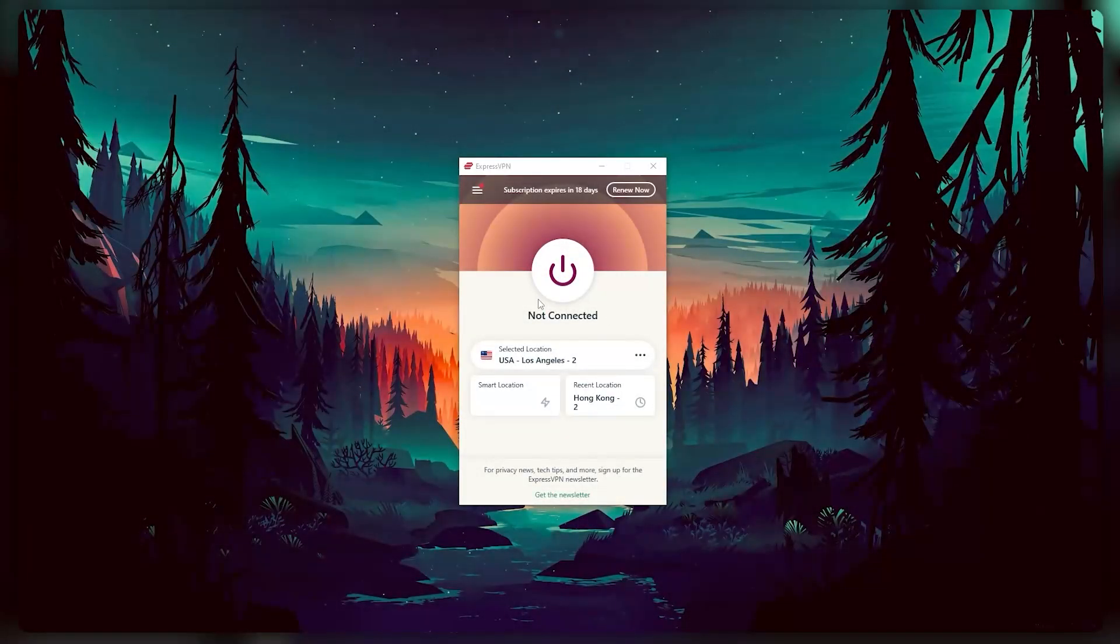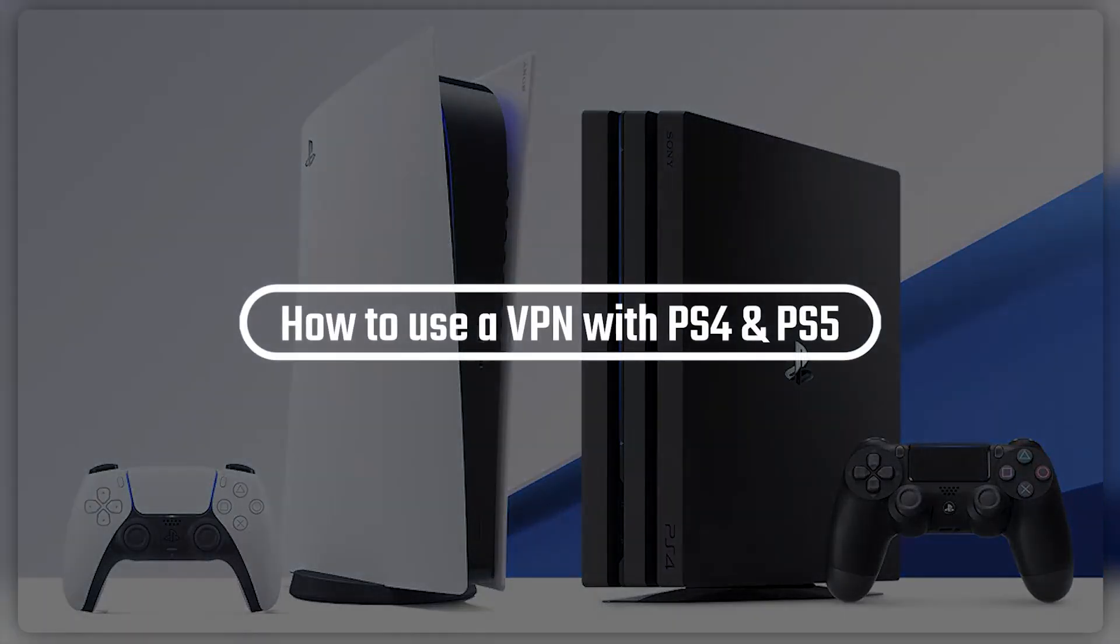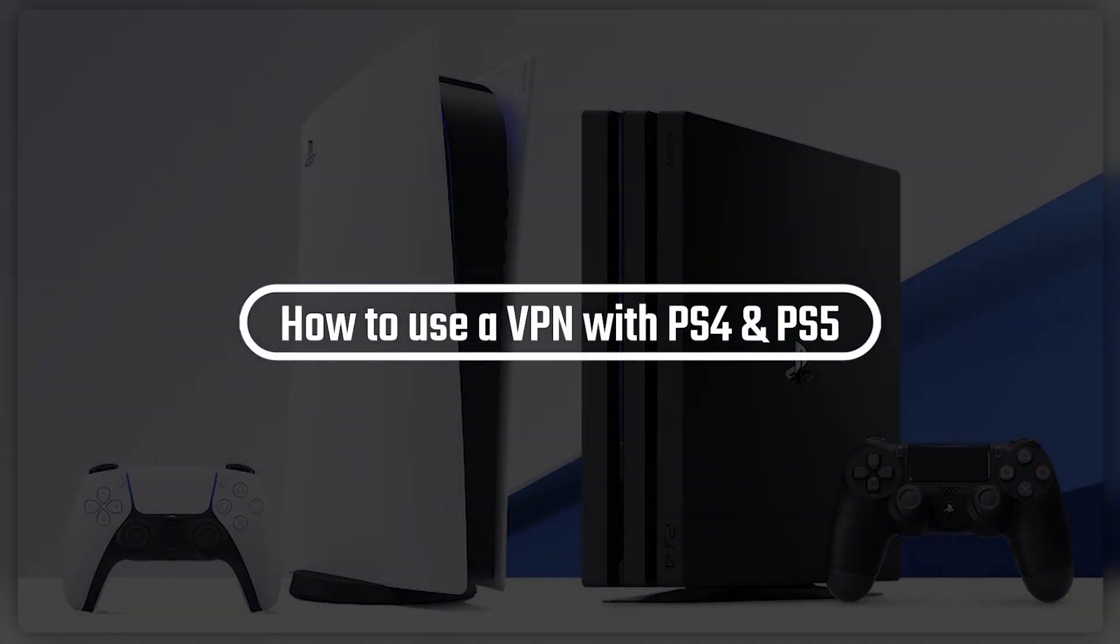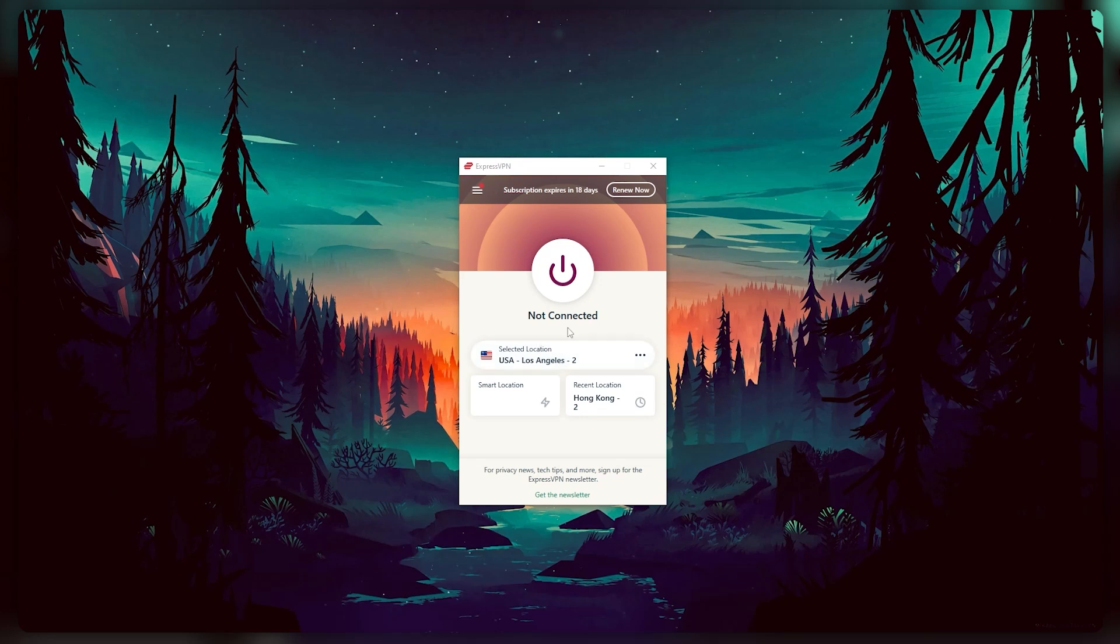Hey everyone, how's it going? Welcome back. So today I wanted to address a question I've been seeing in the comments, and that's if there's any way to use a VPN for when you're on your PS4 or PS5. There's three ways to do this, and I'll go over each of them.